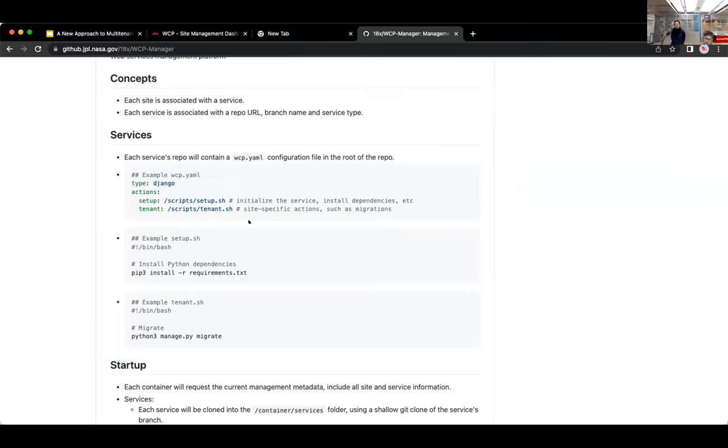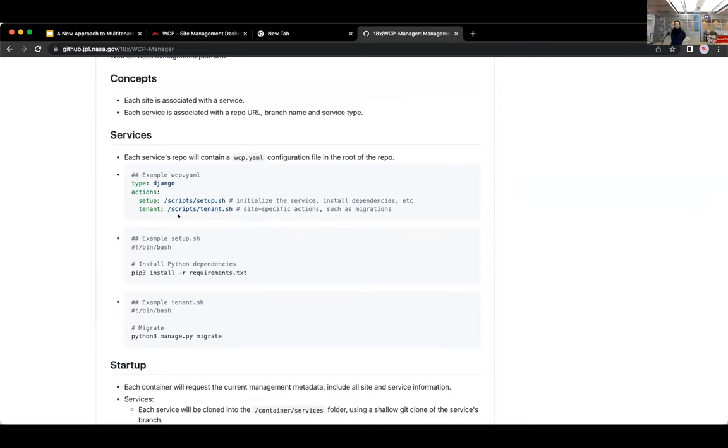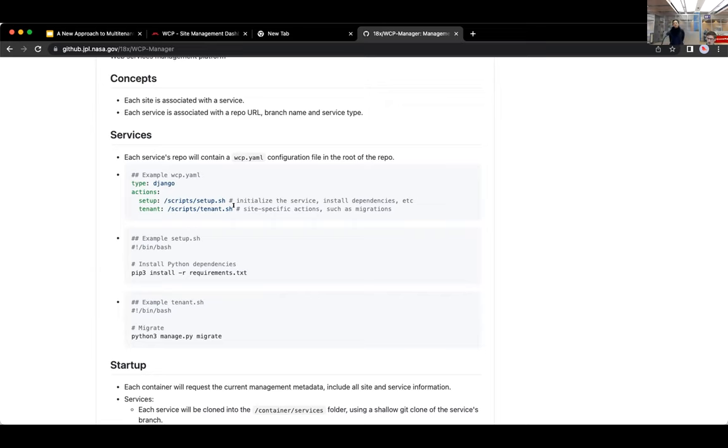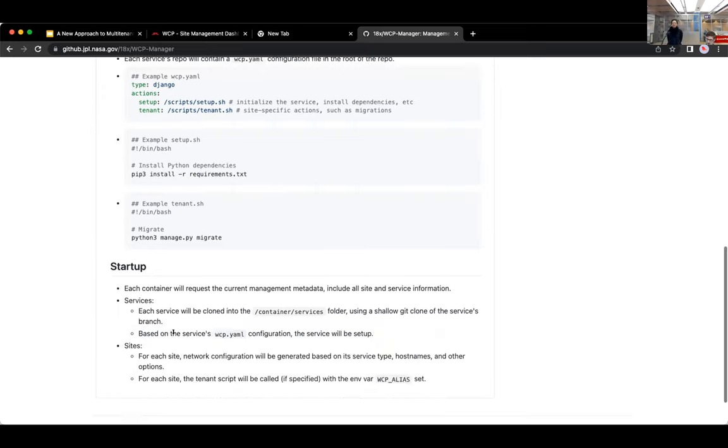And it might have various action scripts. So a setup script. So after the container clones down the repo during startup, it would also clone the repo if a new service got created. It would run the setup script to install the service's Python, NPM dependencies, stuff like that. And then it might have a tenant script. And the management backend would call that tenant script once for each site of that service type. But again, pass in that WCP_alias environment variable to the script. And then that script could do site specific actions like run migrations.